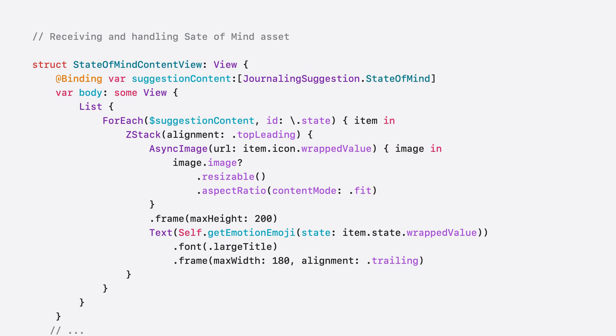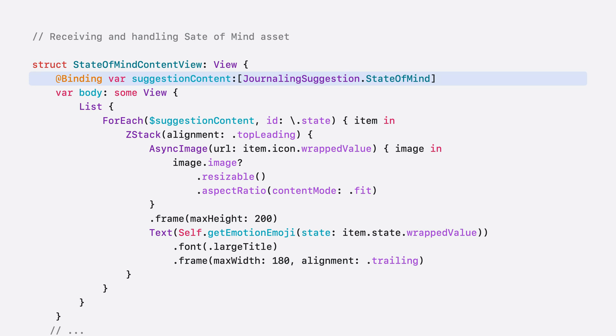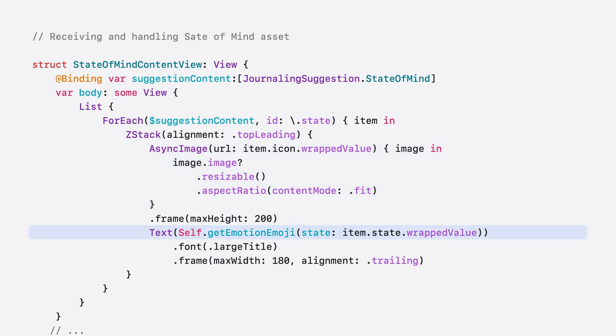In order to add the State of Mind asset content, you first retrieve all the content of type journaling suggestion State of Mind in a suggestion. Then you can simply convert the asset in an async image using the item icon. And for this example, we also add an emoji representation of the asset via a custom function.